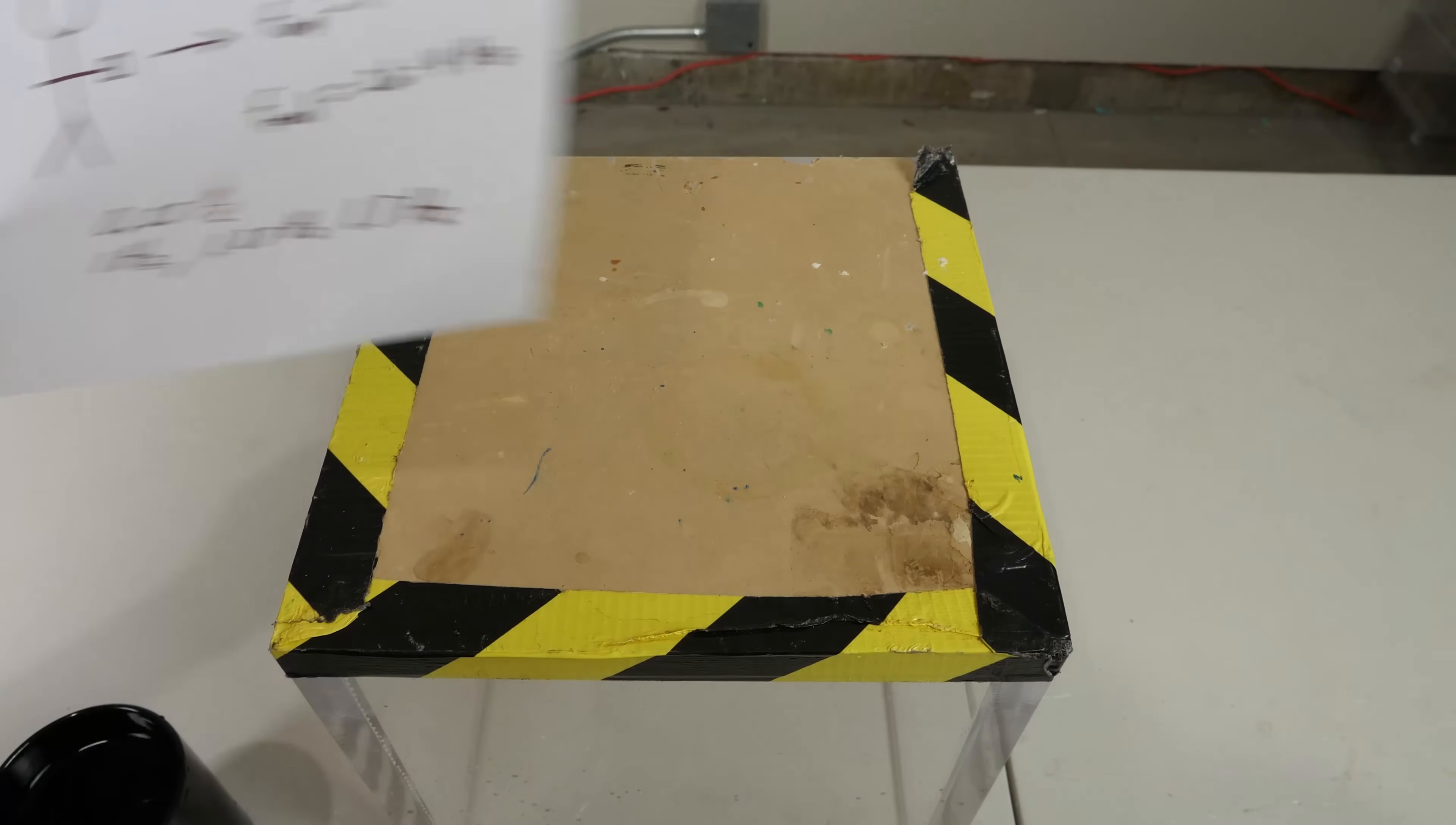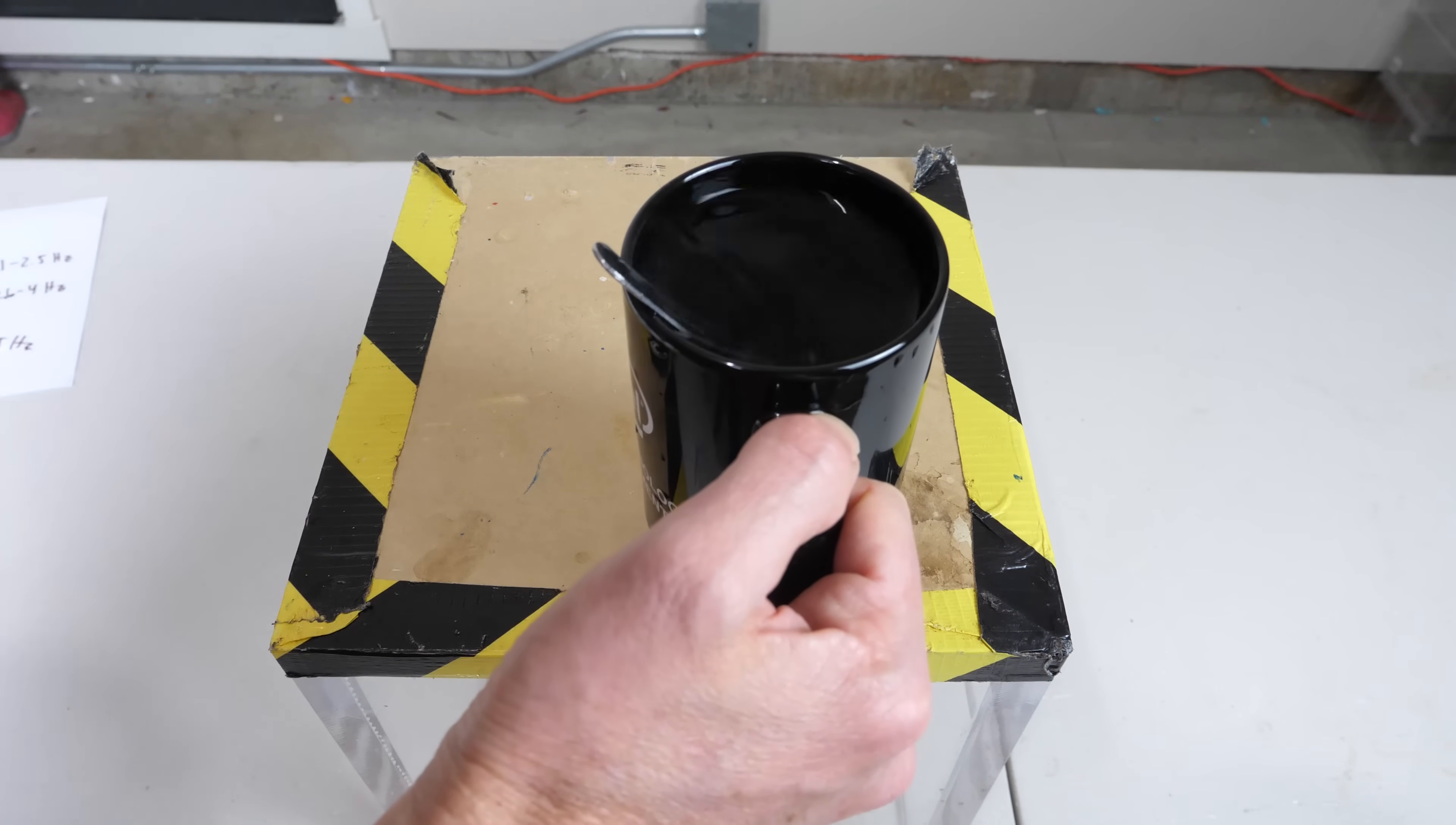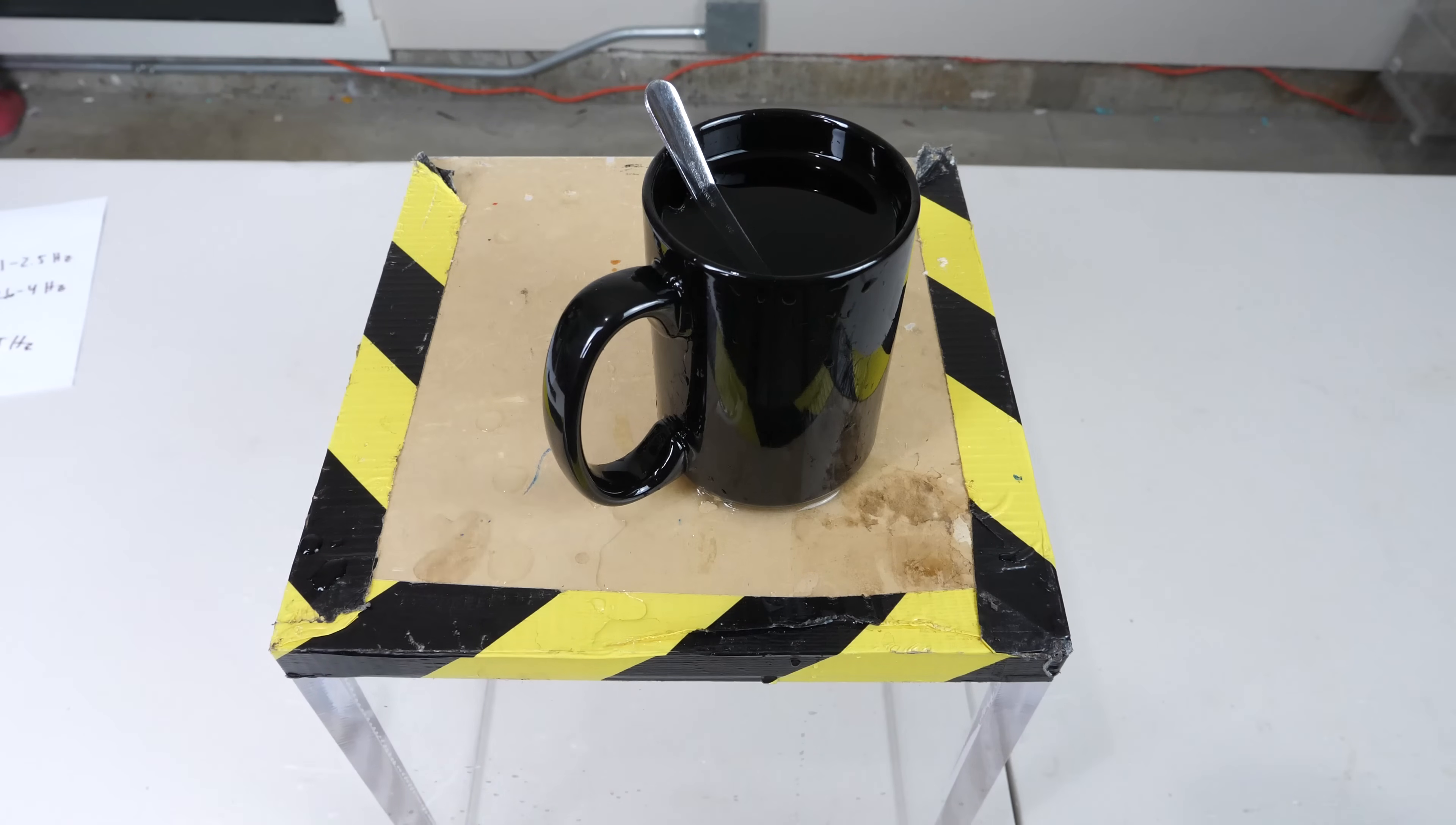Now that we know it's all about natural frequencies, all we have to do is dampen the natural frequency. If you put a spoon in it, it actually makes it a little bit harder to spill because it disrupts that natural frequency. But what if we could dampen the natural frequency of the cup completely so that it doesn't spill whatsoever?